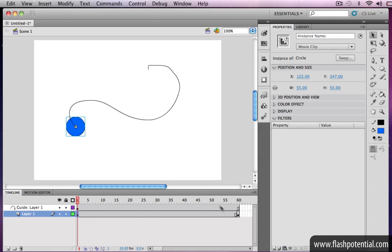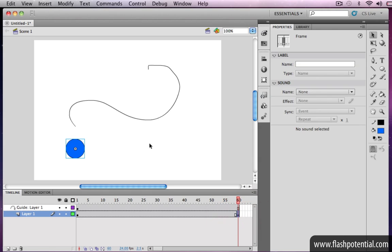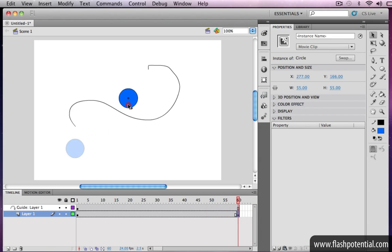Then go to the last keyframe, and this time, drag the instance until it snaps to the other end of the path.